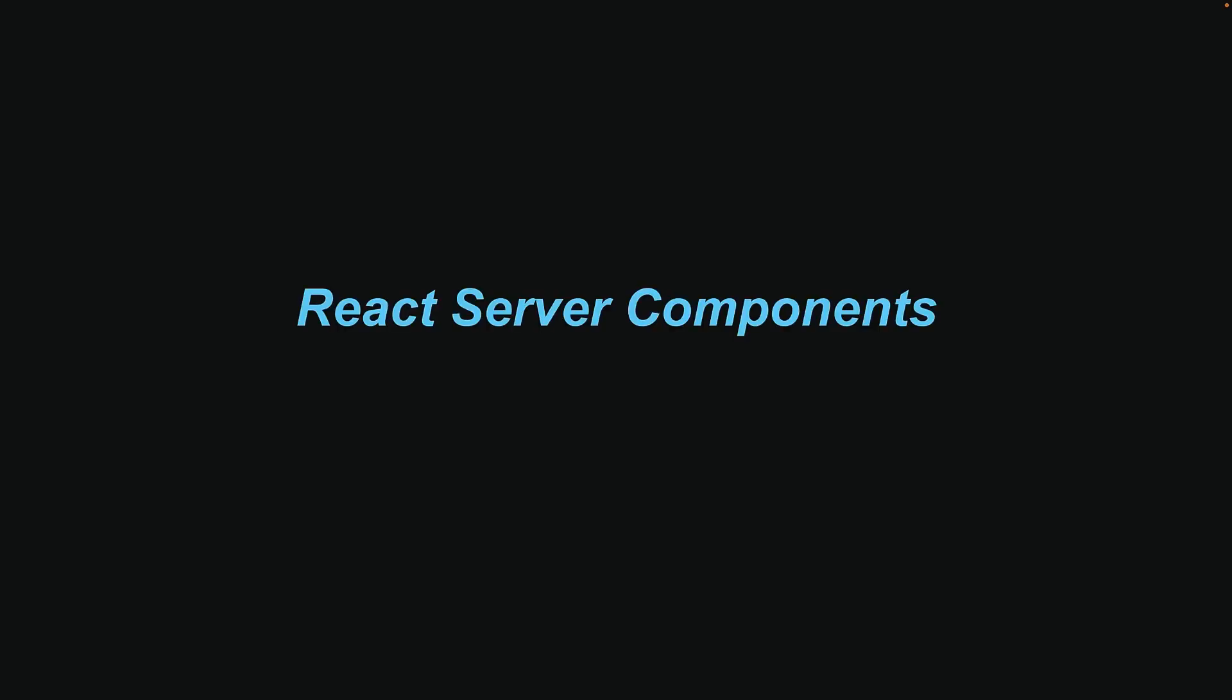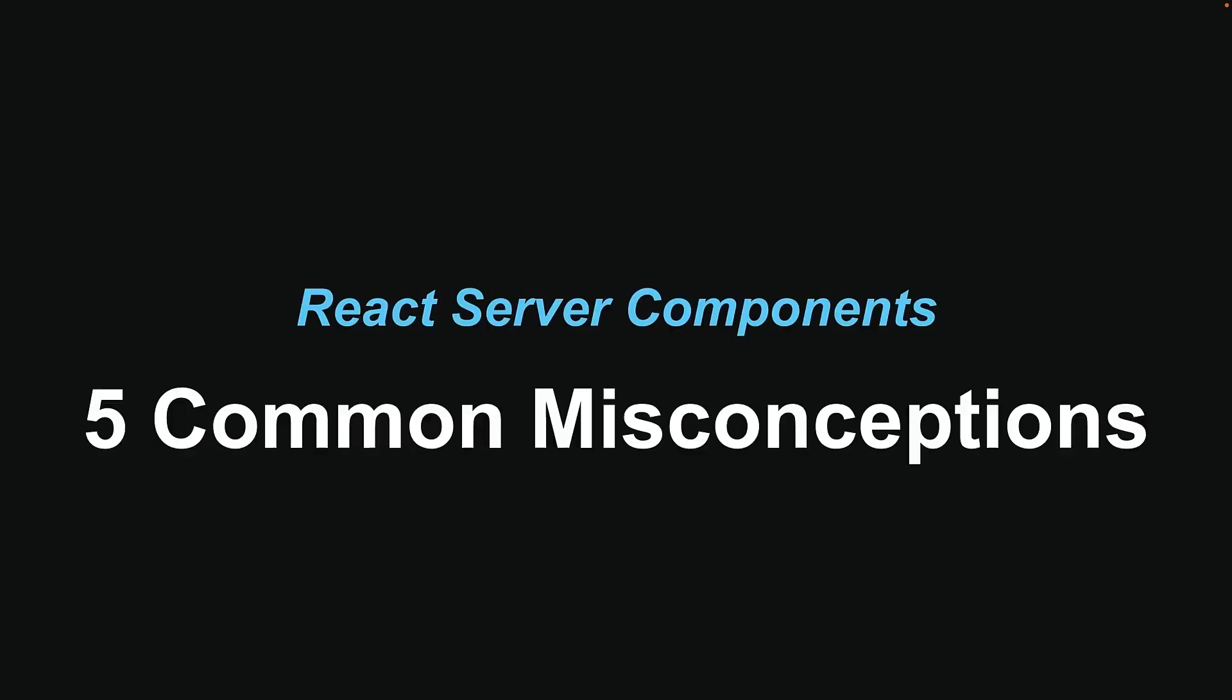In this video, we are going to debunk five common misconceptions about React Server Components that will help you confidently explore the new features in the upcoming versions.